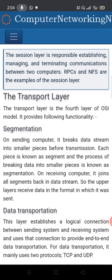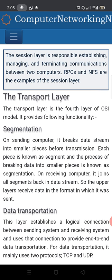A session refers to the full communication from when data is sent until it is received on the other end. Examples of session layer protocols include RPCs and NFS.